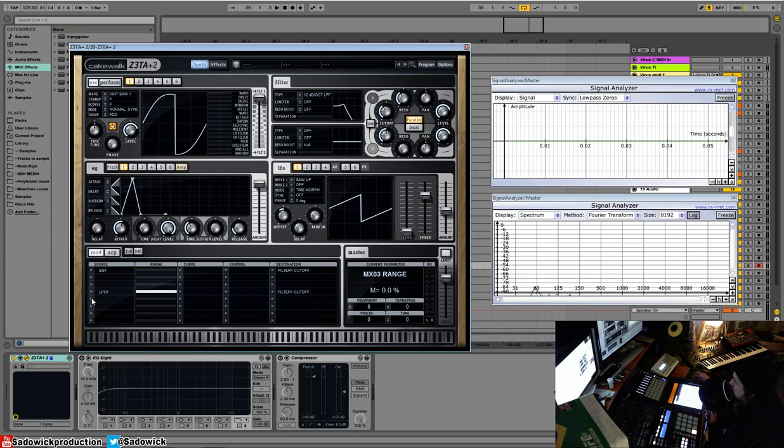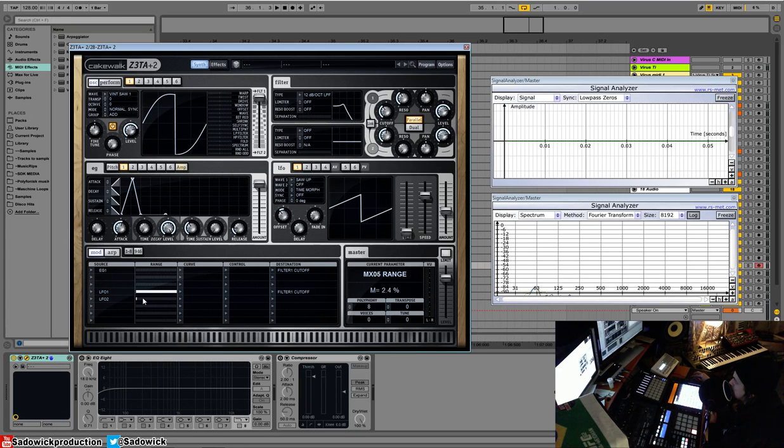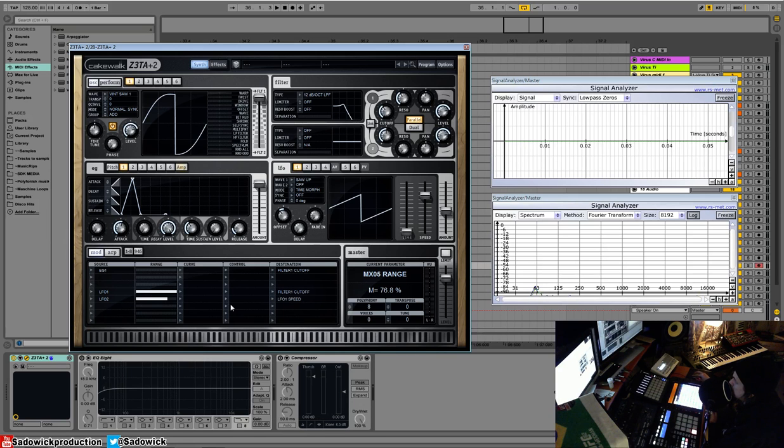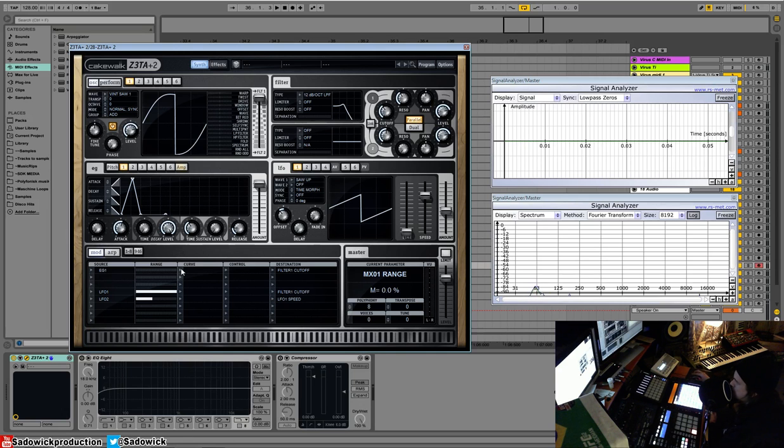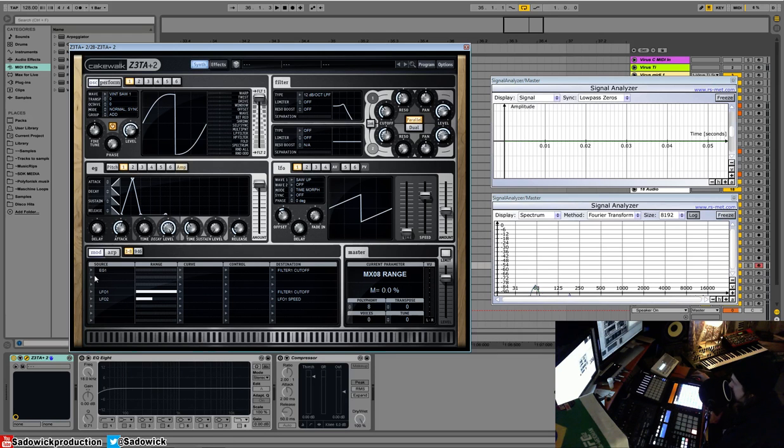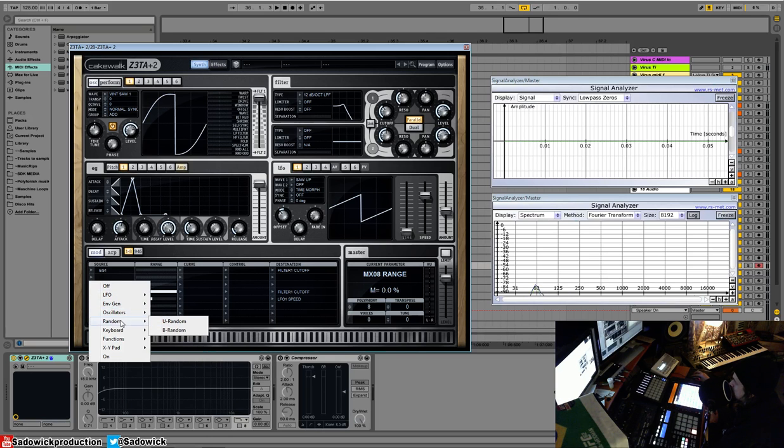And you can even modulate LFO speed with another LFO. And again, some really interesting things like that. Really interesting modulations. Stack them up. Have fun. And get things rolling. And again, there's two pages. So you can create really kind of complex apparatuses.